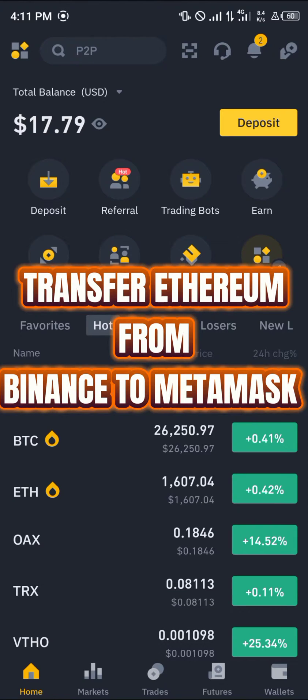Hello guys and welcome to another quick tutorial video. In this short tutorial I'm going to be showing you how you can simply transfer your Ethereum from Binance to MetaMask.